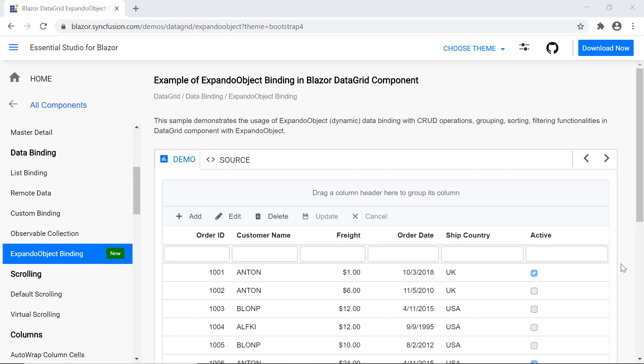Now I'll proceed to show you how to bind data to Blazor DataGrid using expando object binding. Before starting this video, first let me explain what is expando object.